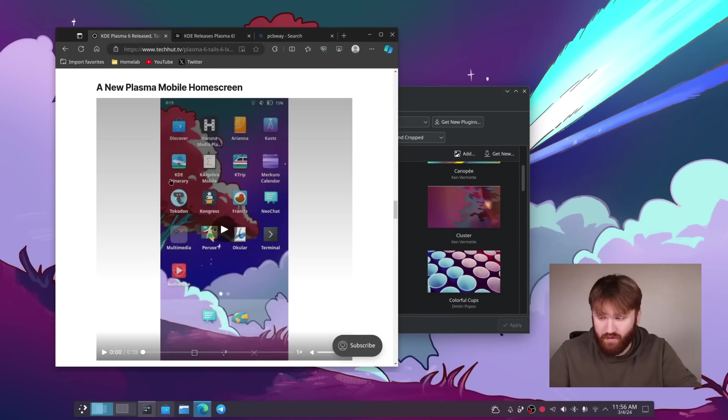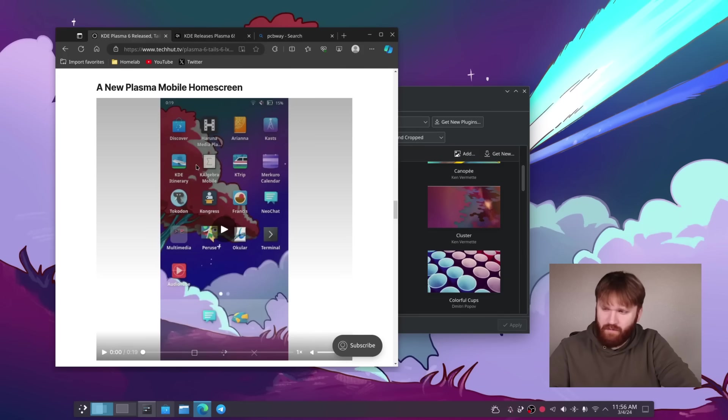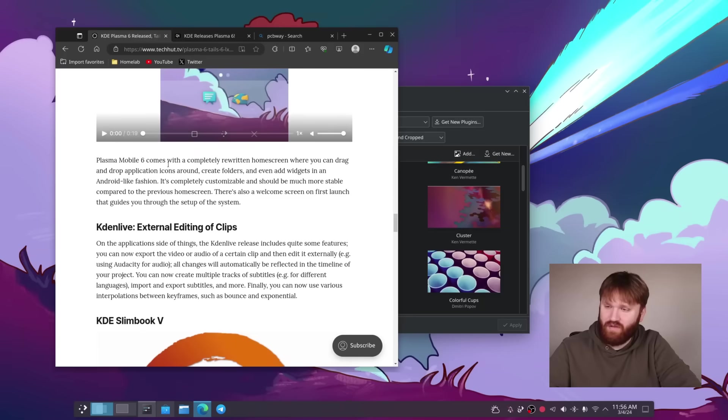New plasma mobile home screen. I'm probably not going to cover this right now. That is a whole video in itself to be able to cover plasma mobile.